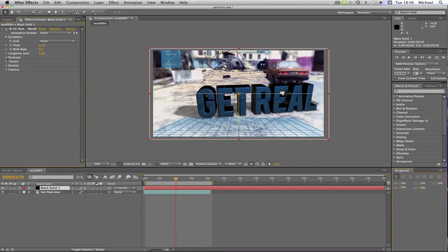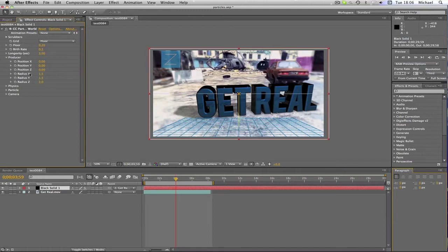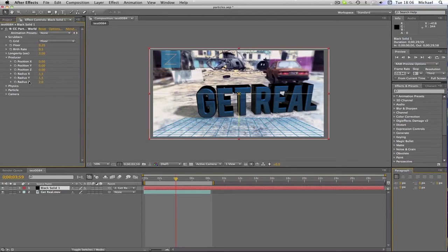Then you're going to want to go to Producer. And where it says Radius X, change that to 1.5. Where it says Radius Y, change that to 1.5 also. And Radius Z, change that to 2.0.